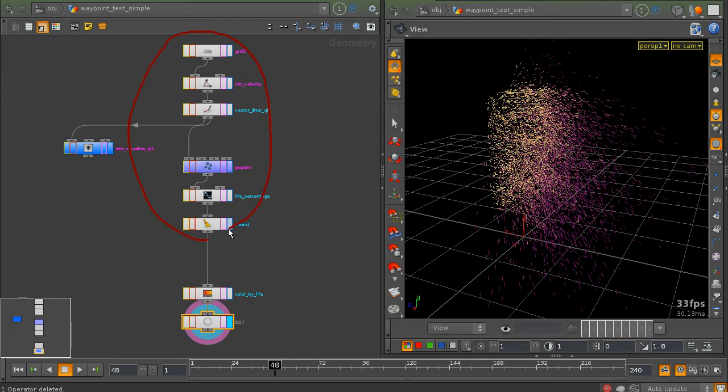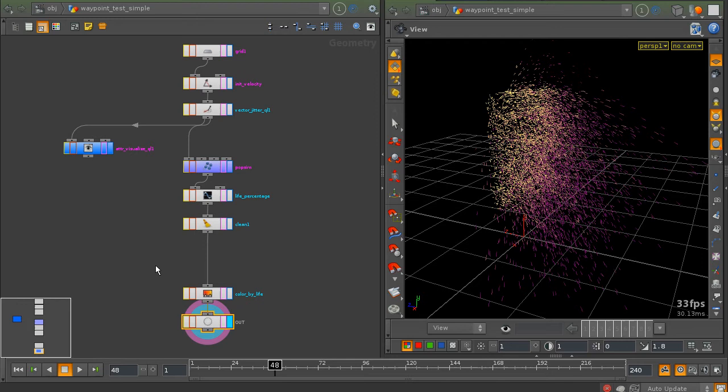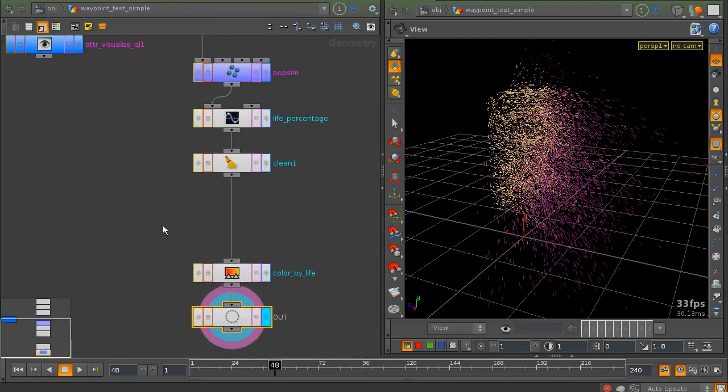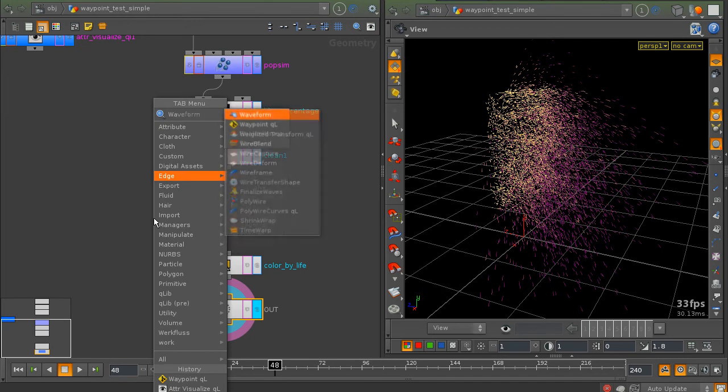Which is fairly expensive to compute. So instead of having Houdini recompute it for each frame all over and over again, I want to write this to disk and reuse the results that I've written to disk. So this is what the waypoint node is for.